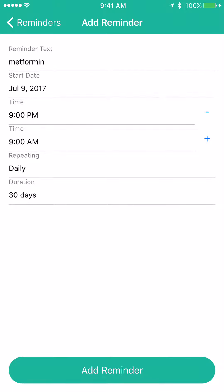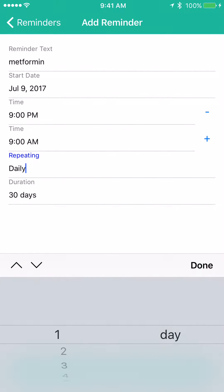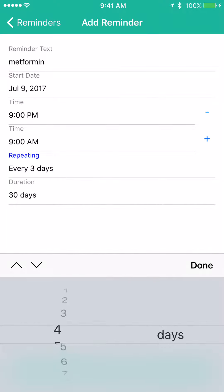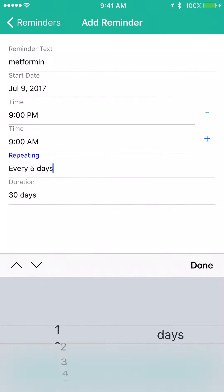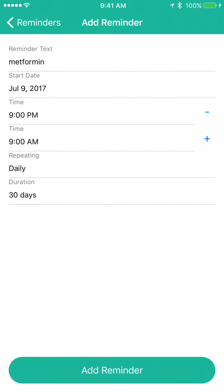For repeating, it's a daily medication. But if you take it every other day, you simply set every two days. If it's every three days, every four days, or a weekly drug, you set every seven days. This allows you to make the repeating schedule fully customized to that medication.